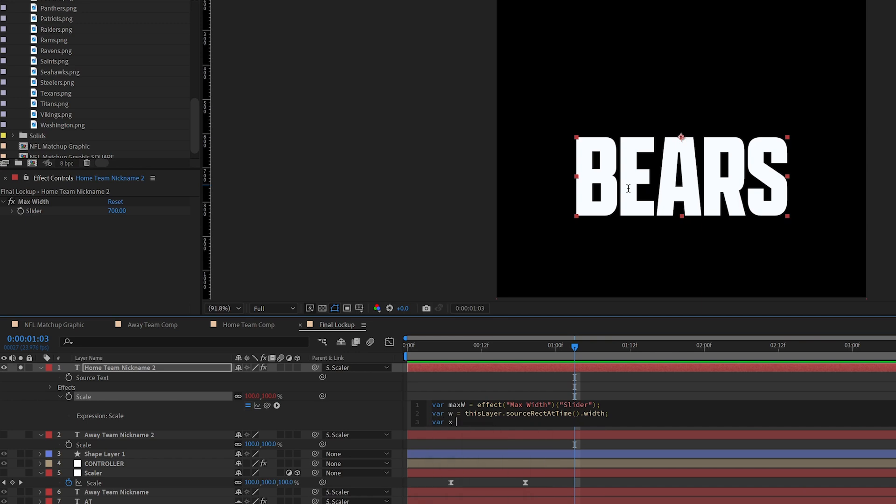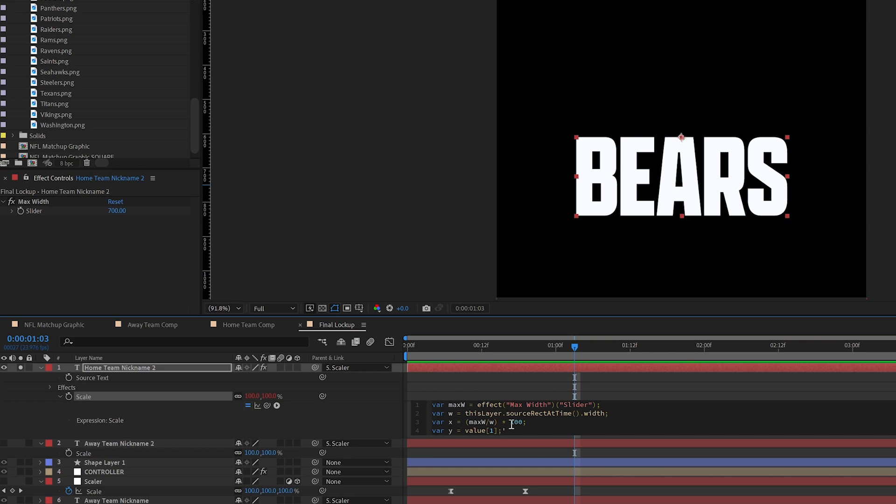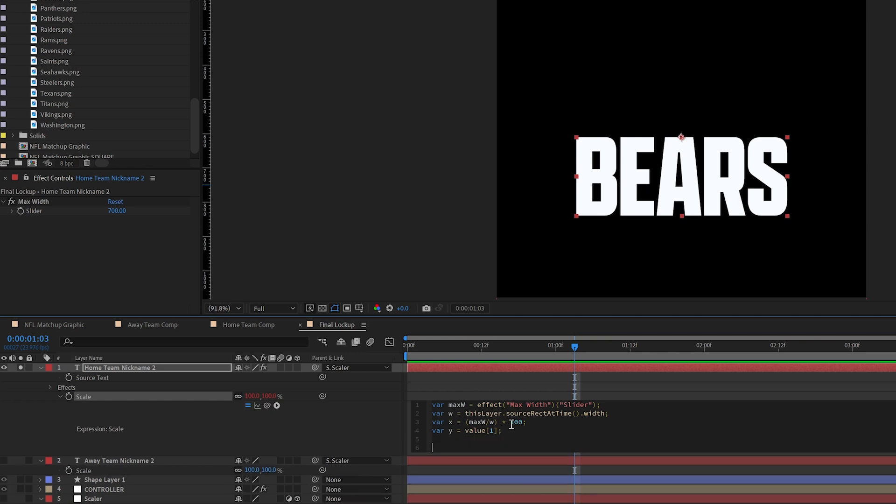Var X equals, and I'm going to put parentheses here and do max width divided by width. So it's taking the max width that we've defined here and that we can adjust and dividing the width of the text. And then we need to multiply that by 100. And for Y, we want to just return the value of Y. So value 1, so these go in 0, start at 0. So X is 0, Y is 1. So we're basically just saying value entered here or 100. We could hard code that to 100 if we wanted to.